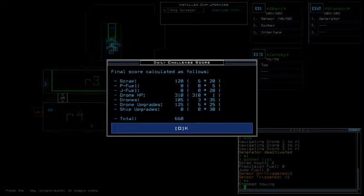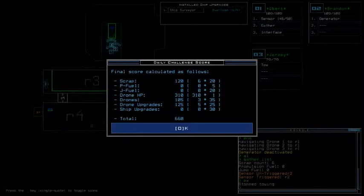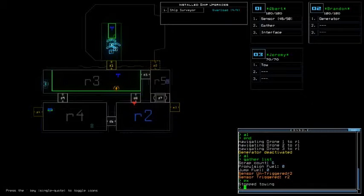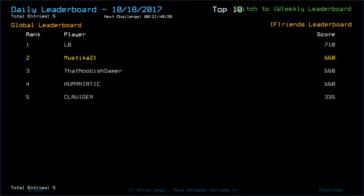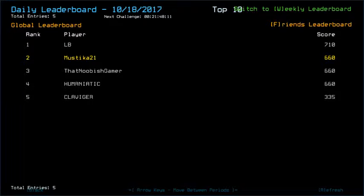I wish there would be ship scan but oh well. 660, six scraps. Pretty high to low, drone HP for Kuber and Brandon high, Jeremy low, something like that. Notable upgrades and dormant drones. Okay yeah, LB, I think he got higher drone health so congrats to him getting 710. I placed second so far with that newbies gamer and humaniatic with 660 and clef figure with 335.